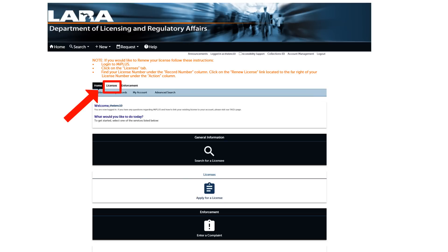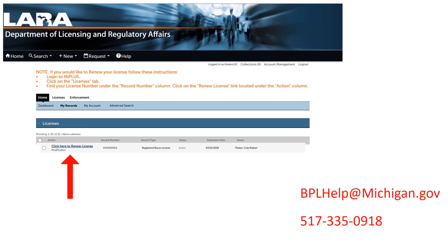Welcome to your home screen. Click on the Licenses tab at the top of the screen. Locate your record in the middle of the screen, then click on Renew License under the Action column.